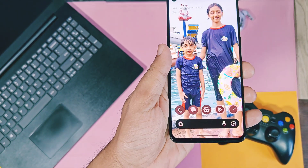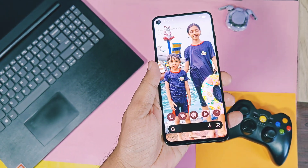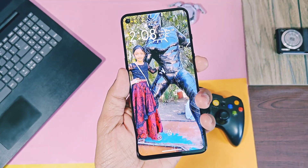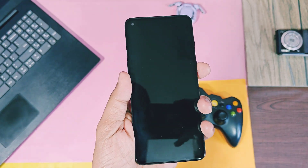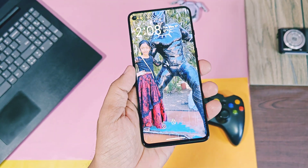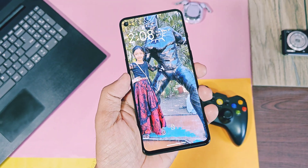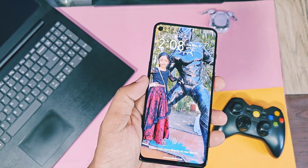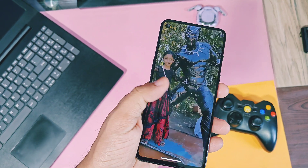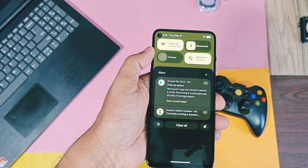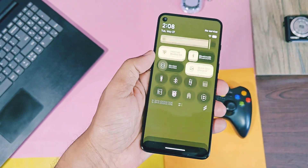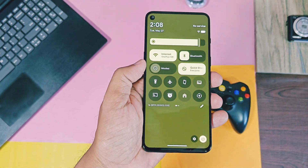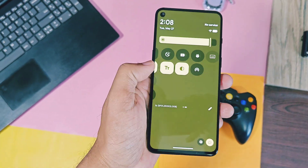Though we are not using any Pixel series device, we booted the new Android 16 beta QPR1 on our OnePlus 9 RT and enjoyed all the new exciting features and expressive design look of Android 16.